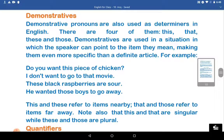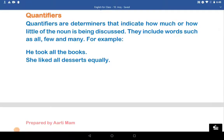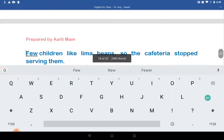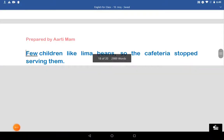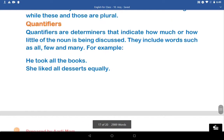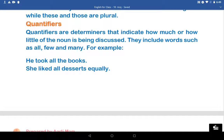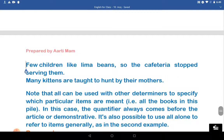Now let us come to the quantifiers. Quantifiers are determiners that indicate how much or how little of the noun is being discussed. They include words such as 'few' and 'many.' For example, 'He took all the books' — all is numeric in the sense that all the books are taken. 'She liked all desserts' — equally, 'all' is quantifying. 'Few children like lima beans, so the cafeteria stops serving them.'